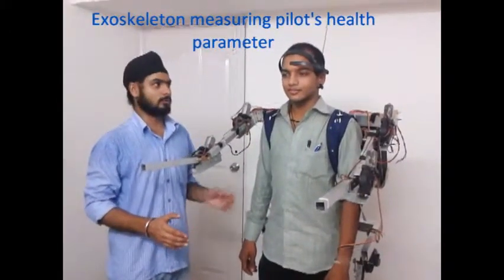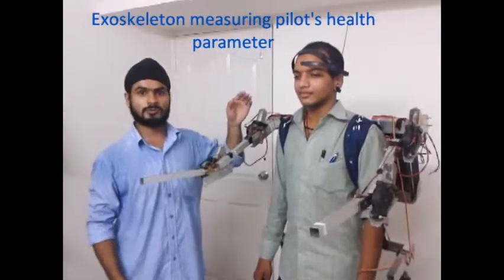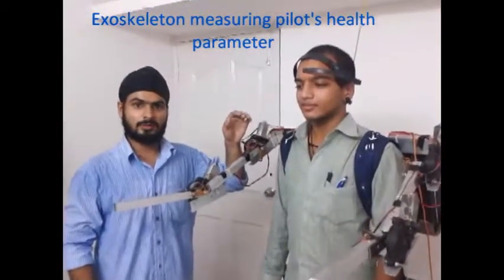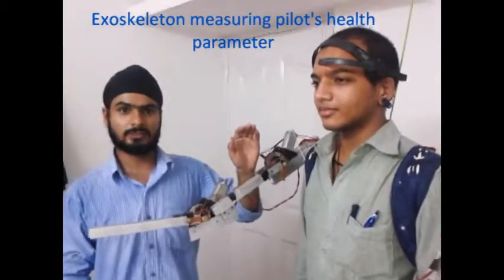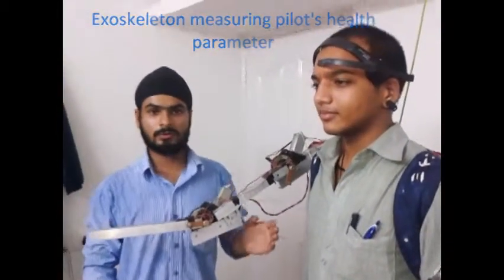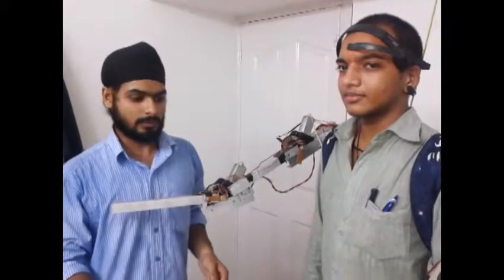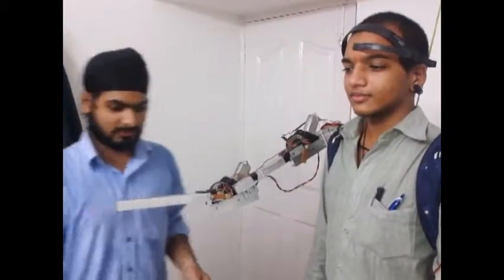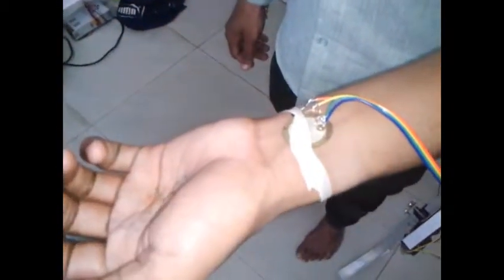We have an EEG sensor from NeuroSky which is measuring the brain parameters of the pilot, and this EEG sensor is connected to LabVIEW by Bluetooth. Next, we have pulse rate sensor and temperature sensor to measure the temperature and pulse of the pilot.